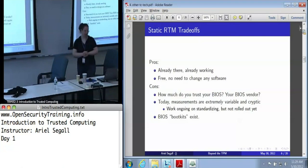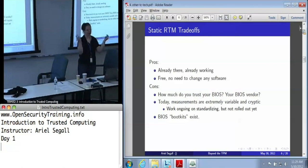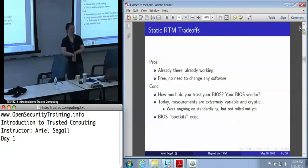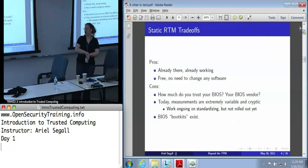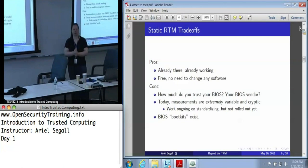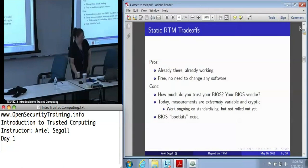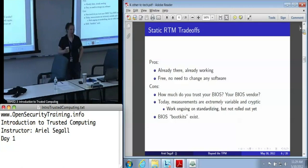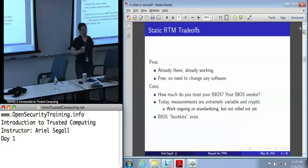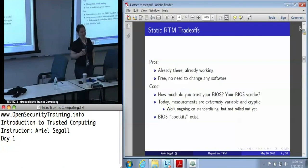There are some trade-offs with the static root of trust formation. The big pro is it's there and it's working - you just turn your machine on and there you go. However, there are some pretty big downsides. The first is: how much do you trust your BIOS? Do you know anything about your BIOS vendor? Do you know which BIOS you're running? Has it been updated lately? The measurements produced by the BIOS are extremely variable and cryptic. Even once you've figured out whether you trust your BIOS, making sense of the measurements is tricky.